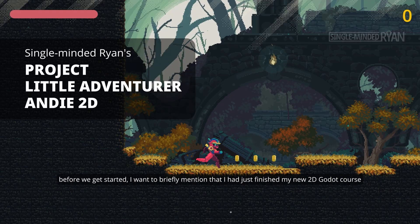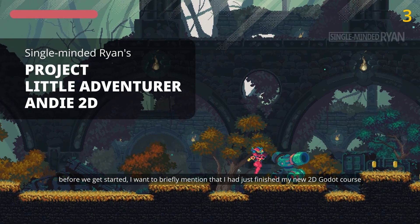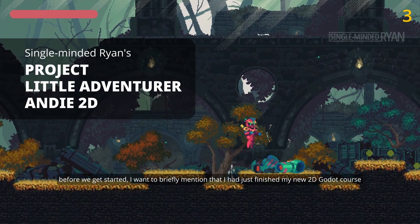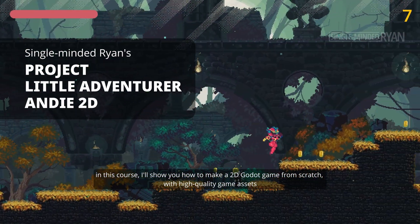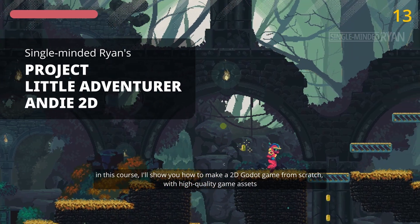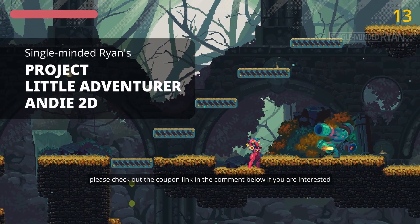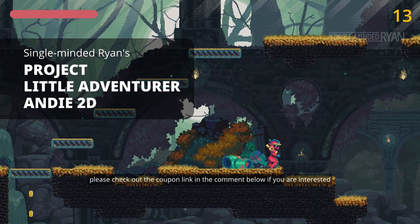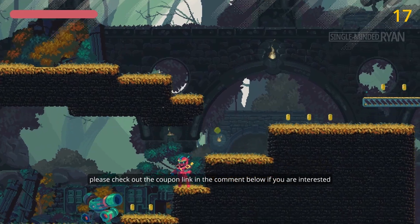Before I get started, I want to briefly mention that I had just finished my new 2D Godot course. In this course, I'll show you how to make a 2D Godot game from scratch with high-quality game assets. Please check out the coupon link in the comment below if you're interested.